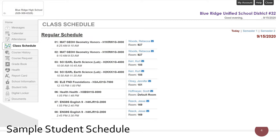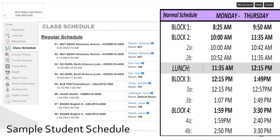Let's assume that this student's last name is Adams, which means they will be in school on Mondays and Wednesdays. This student will go to blocks 1 and 2, which are Geometry and Earth Science. After second block, all students will go to lunch.